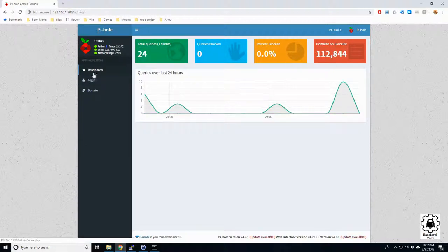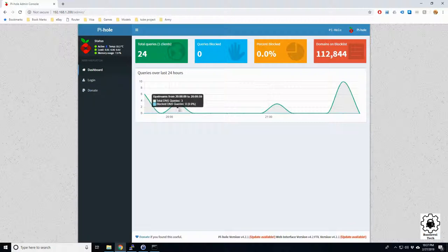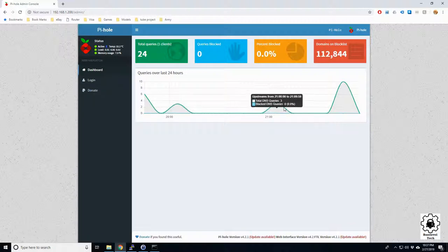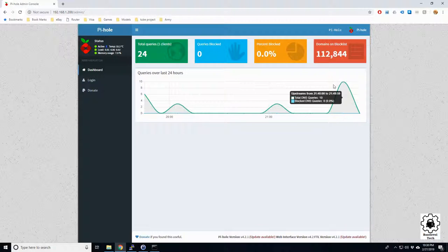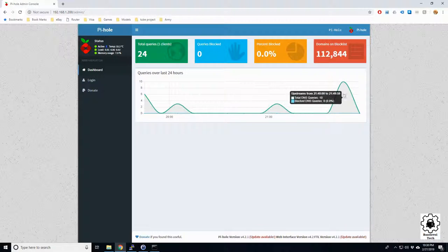Here is all of the information. You can see it's already, let's see, total DNS queried 10.